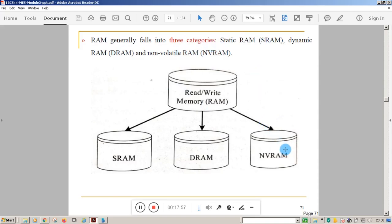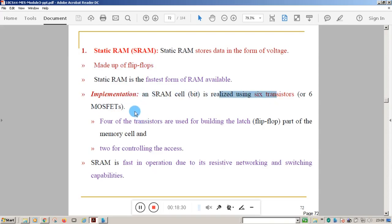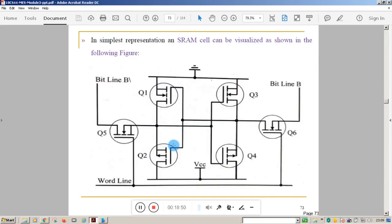RAM generally falls into three categories: static RAM (SRAM), dynamic RAM (DRAM), and NV-RAM. Static RAM stores data in the form of voltage. SRAM is the fastest RAM available. SRAM is made of flip-flops, and a single memory cell requires six transistors or MOSFETs — four transistors form a latch or flip-flop and two more are used for controlling.